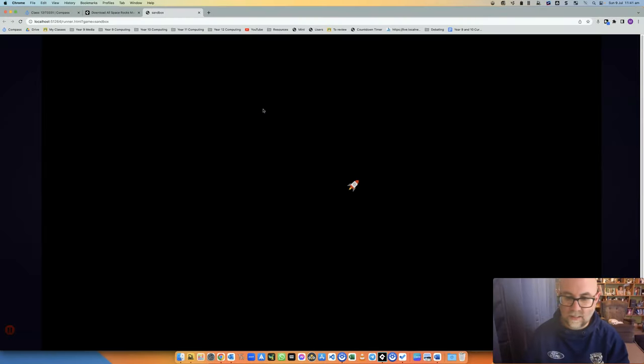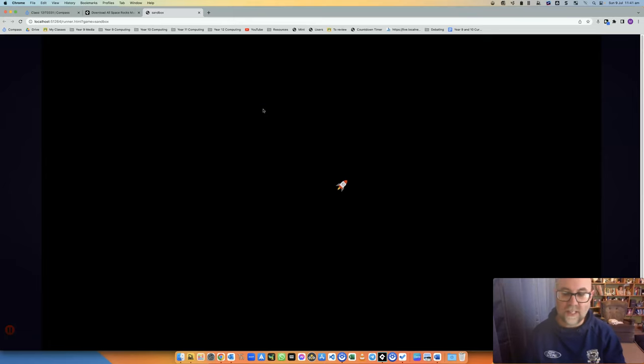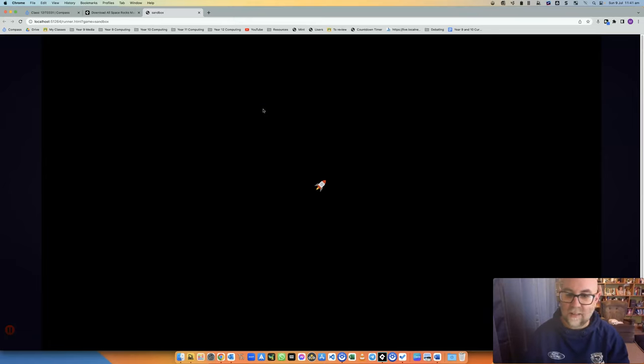Okay, so there it is again. I can make it go left or right, but you'll notice because I'm setting the speed, there's actually nothing here to stop it.